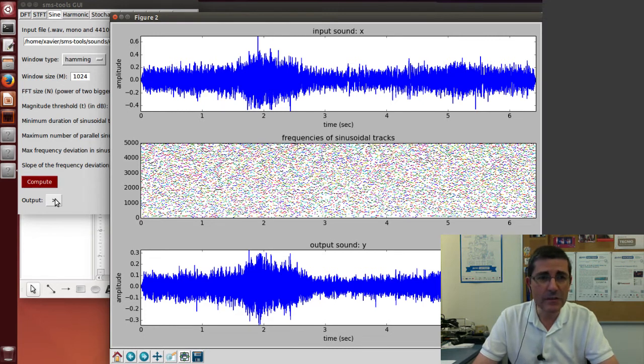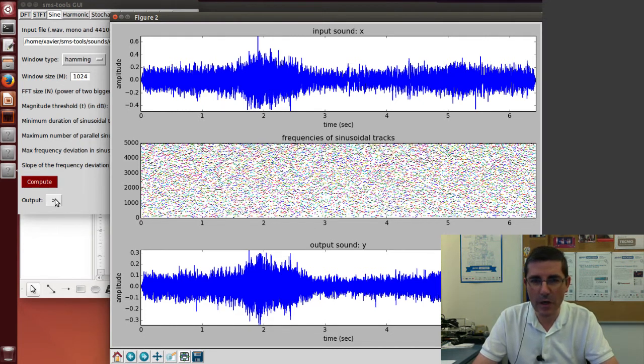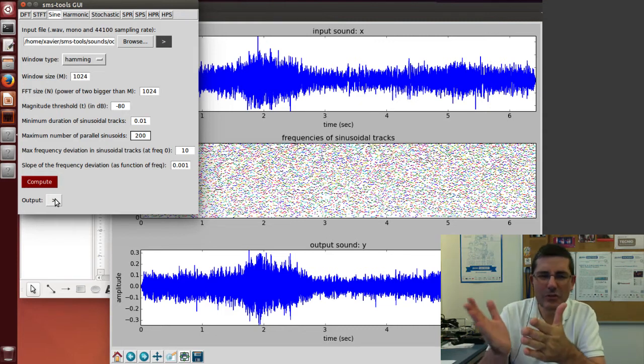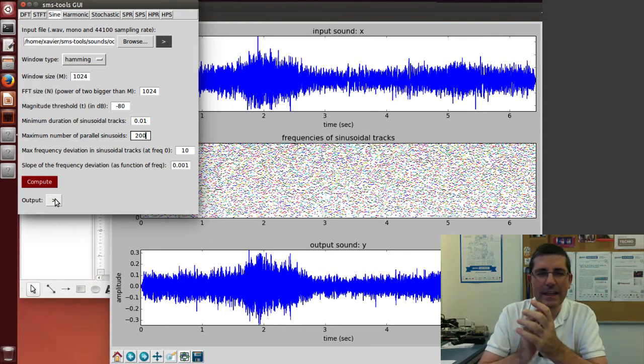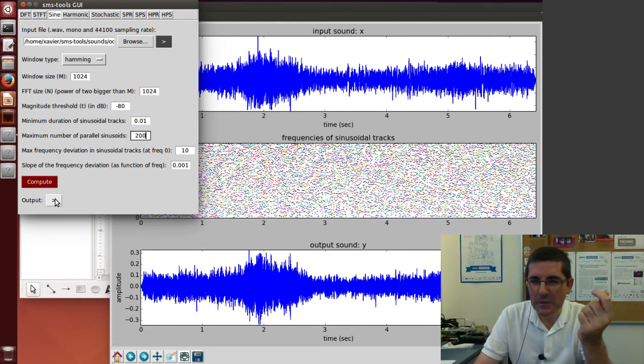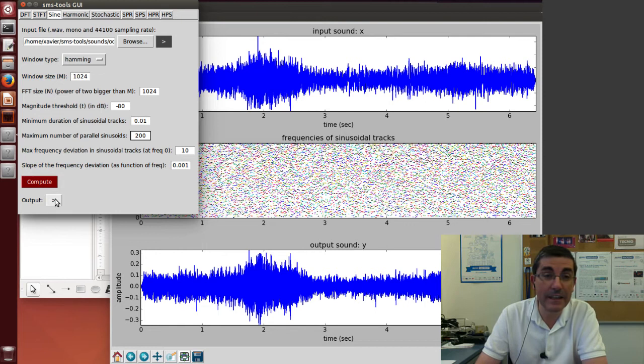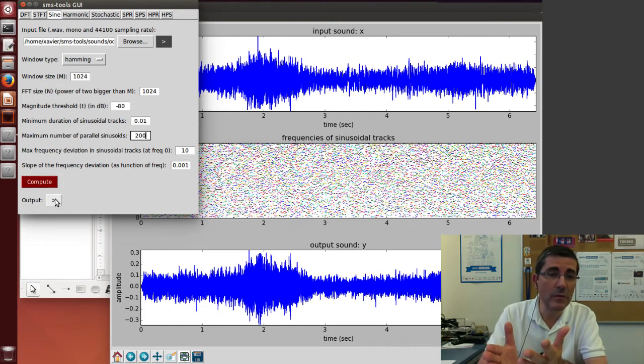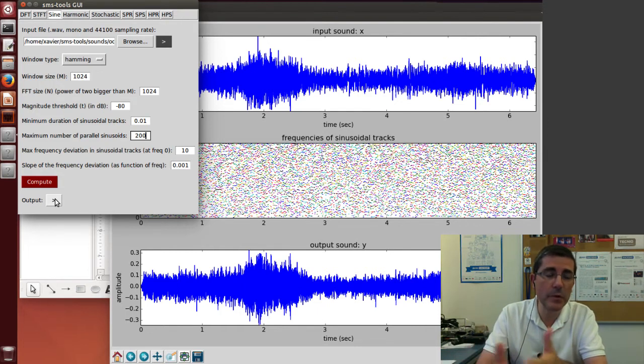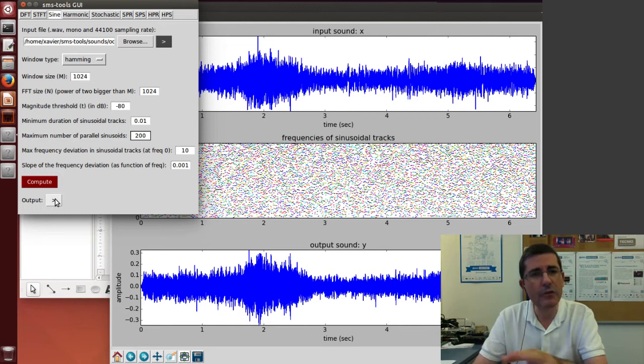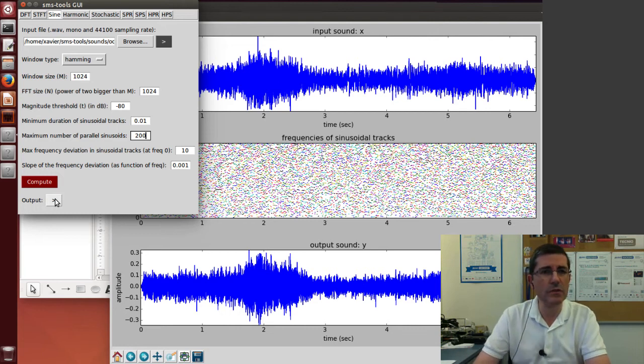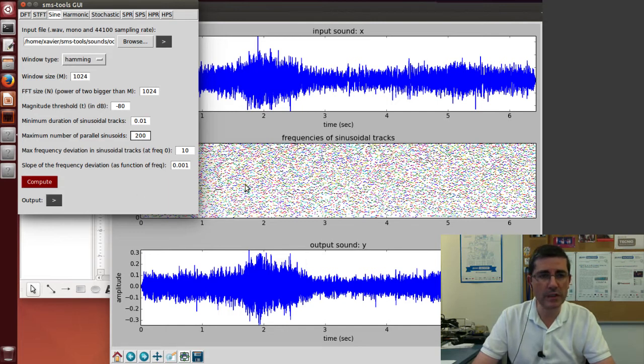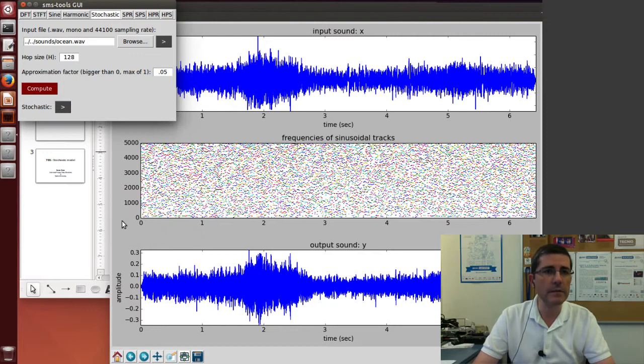Let's listen to the sound that is synthesized from this sinusoidal model. It doesn't sound too good. It has this kind of tonal quality and we hear like pitches that were not really in the original sound. This is why the sinusoidal model may not be that appropriate for this type of sound. We can push it more, but clearly it's not an appropriate modeling approach for this sound.